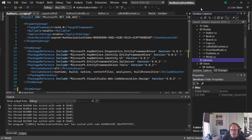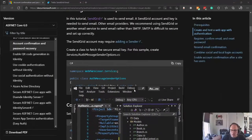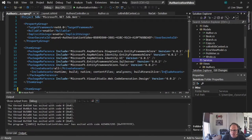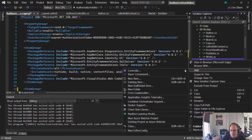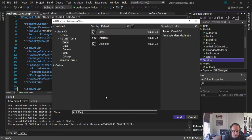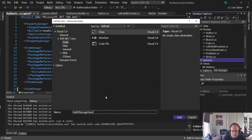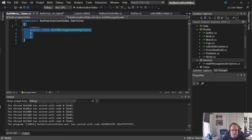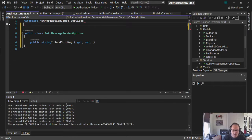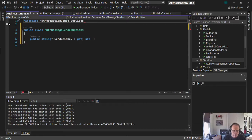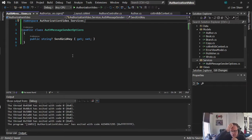And inside of services, as this site says, I'm going to create a new class called AuthMessageSenderOptions. And I'll put my code in there.